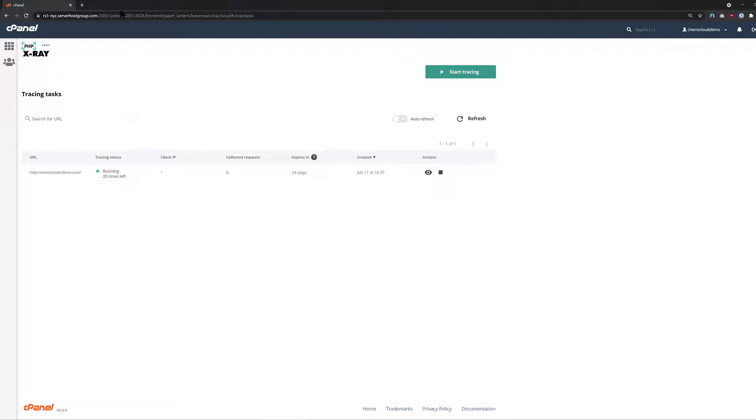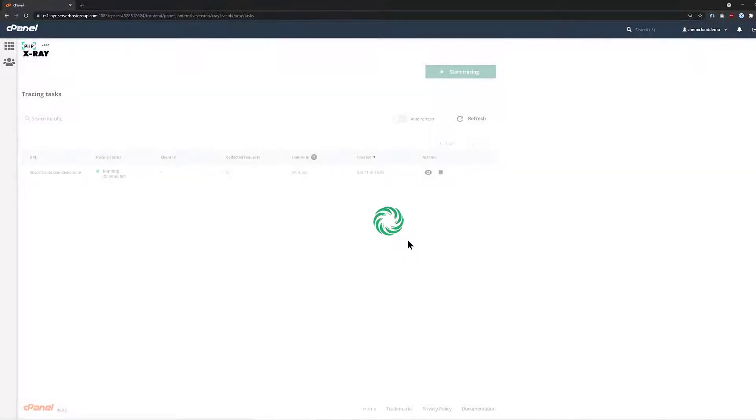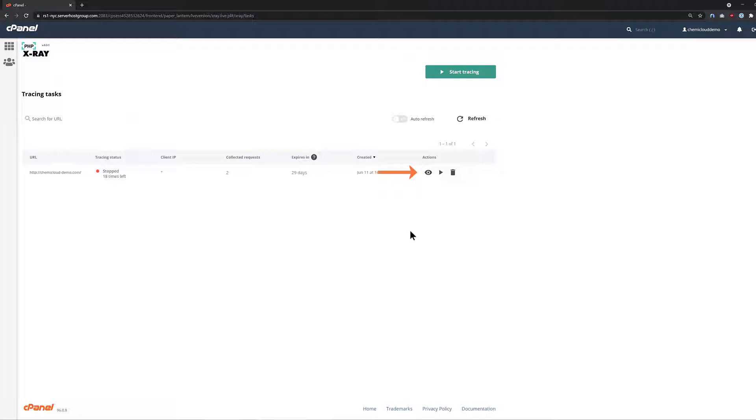I only need to run one trace on my website, so I'm going to click the stop button and then confirm yes, I want to stop. To view the results, I need to click the I button. This will take you to the recorded sessions page.